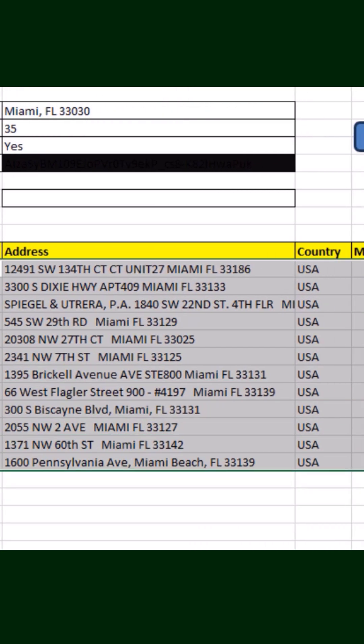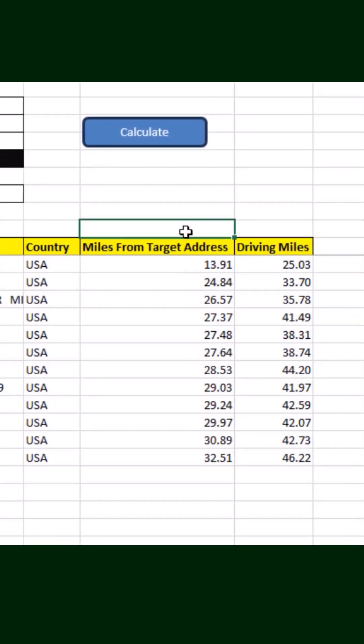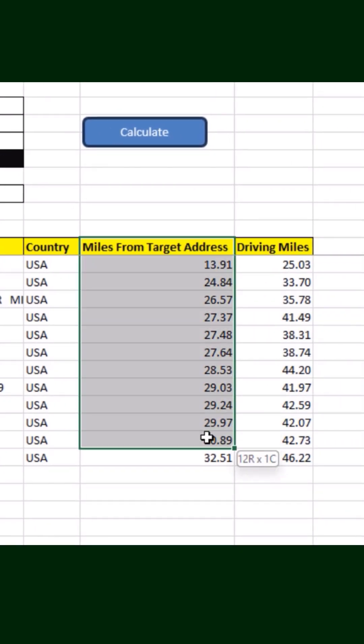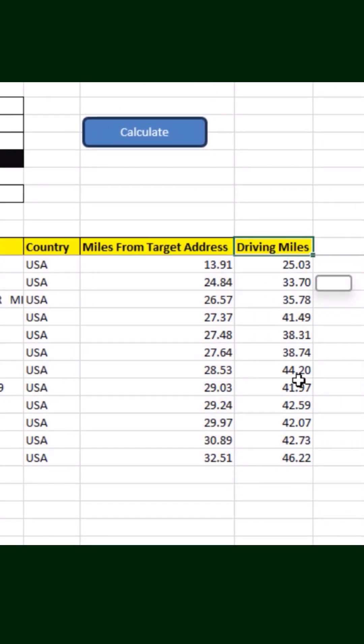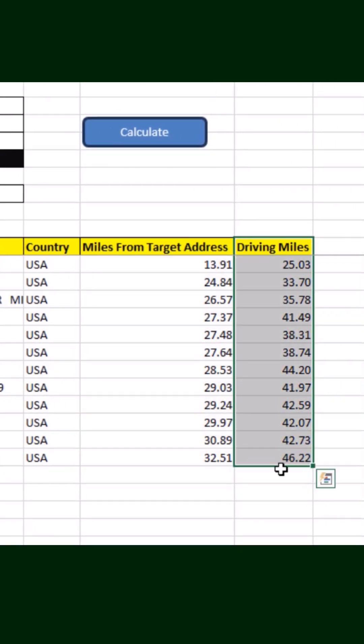The tool gives you both straight-line distances and actual driving distances pulled from Google Maps, so you can use whichever makes the most sense for your workflow.